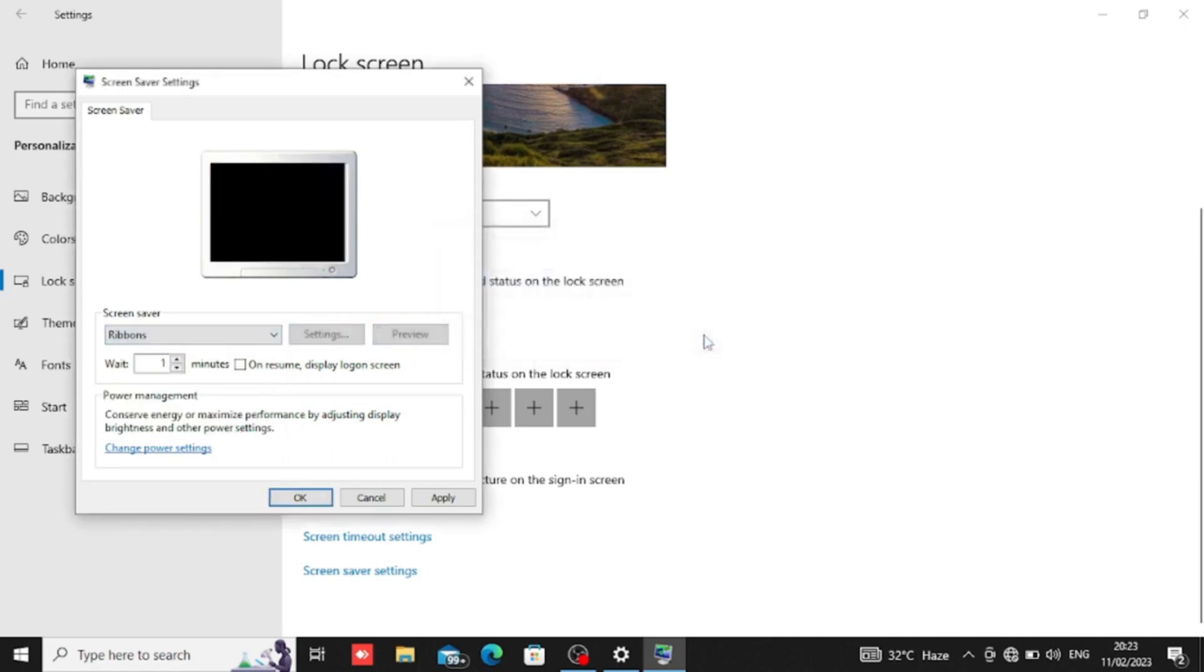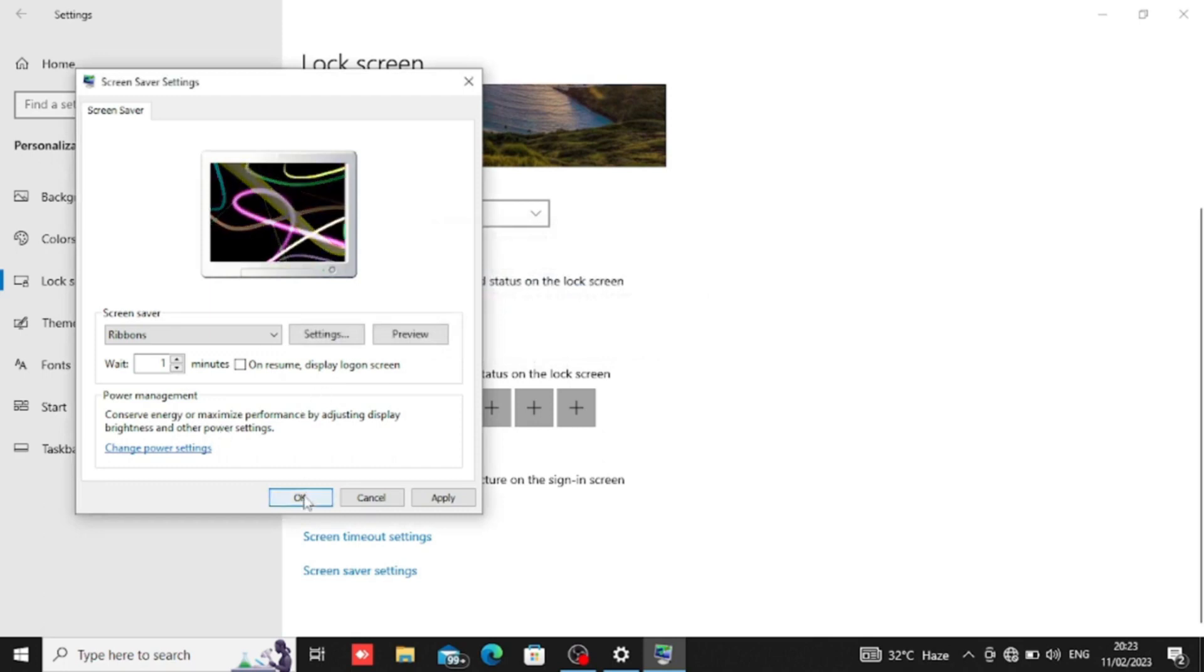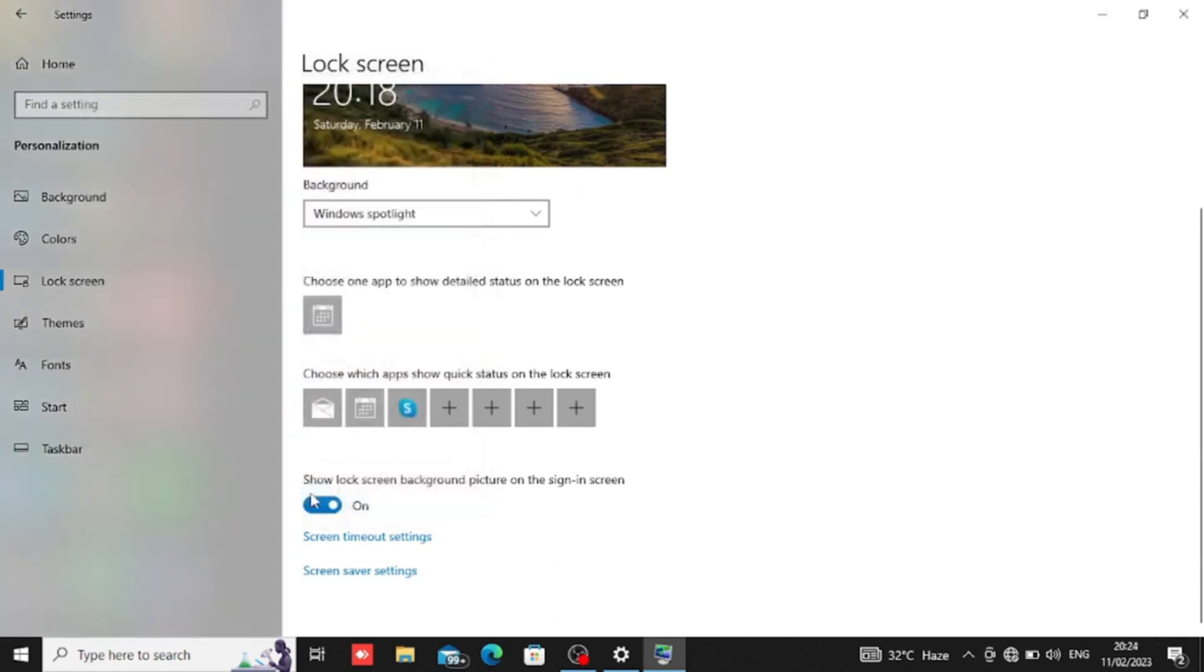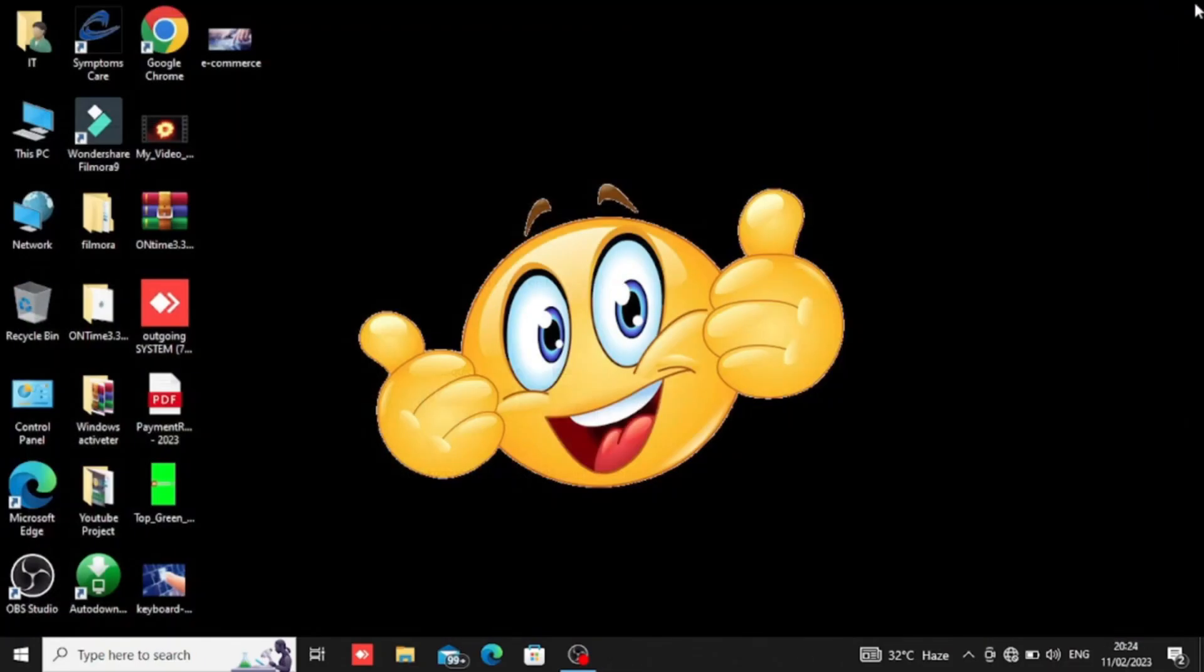We have these options for the screen saver. We can apply these and go to the screen saver start, so you can see how it is.